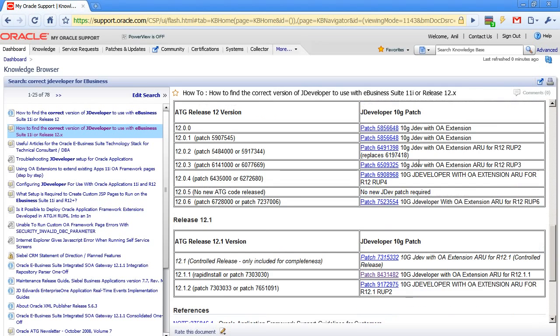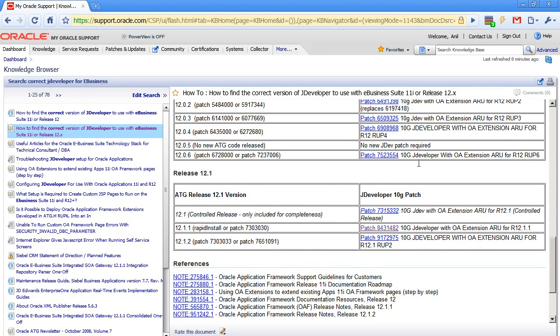I'm interested in Release 12.1.1, so I'm going to download this patch 8431482.